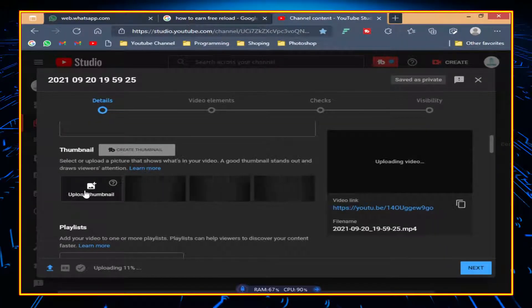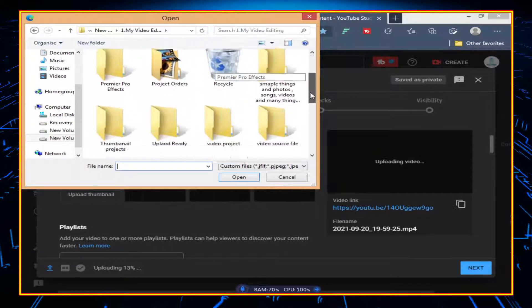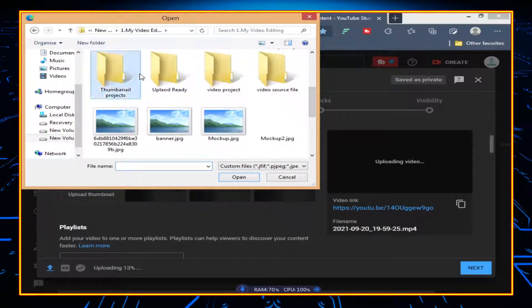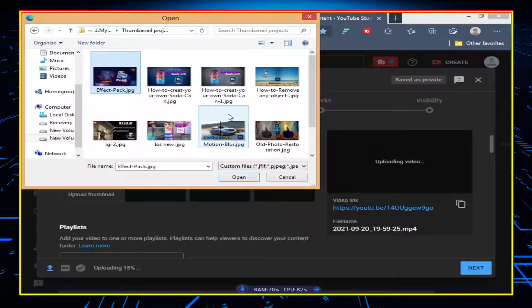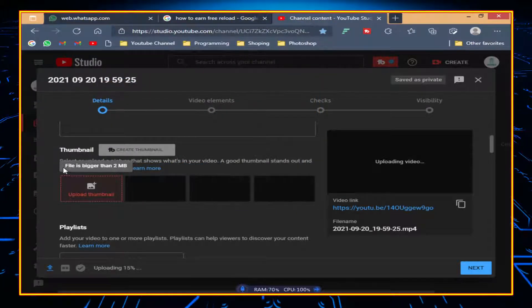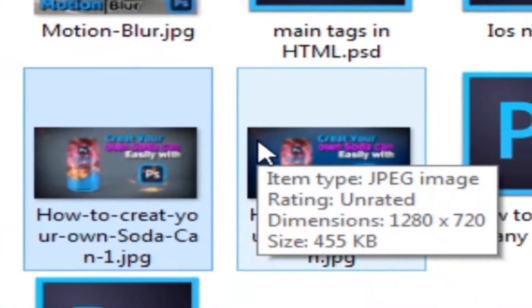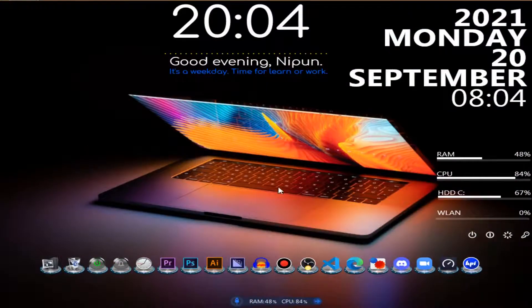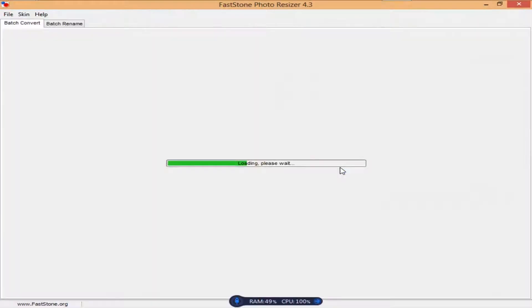You may know that when adding a YouTube thumbnail to your video, it must be less than 2 MB. This previous tutorial's thumbnail is 18.8 MB after editing, so I can't add it as a YouTube thumbnail. Using this software you can compress it down to around 455 KB.